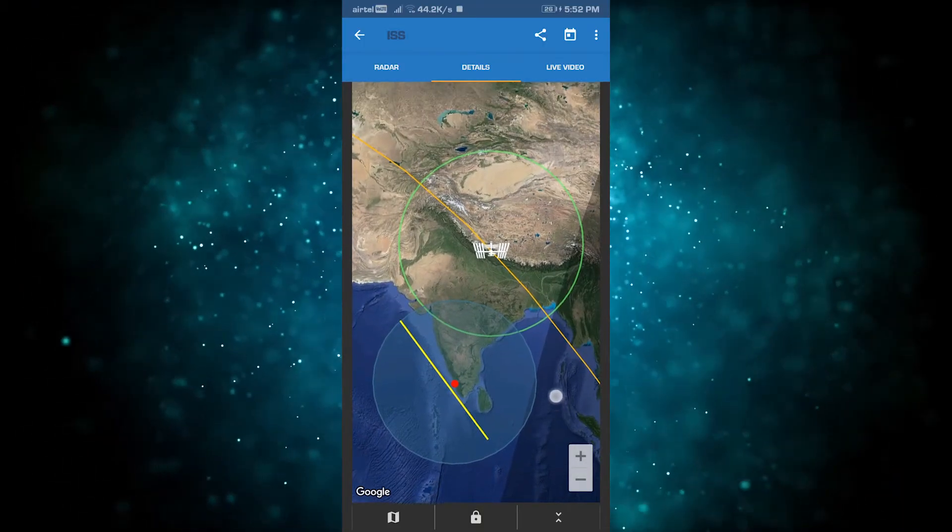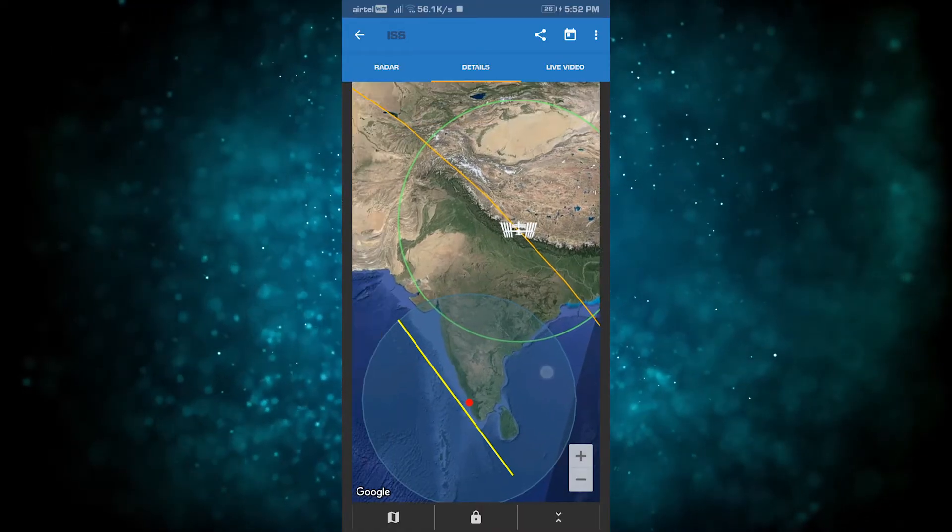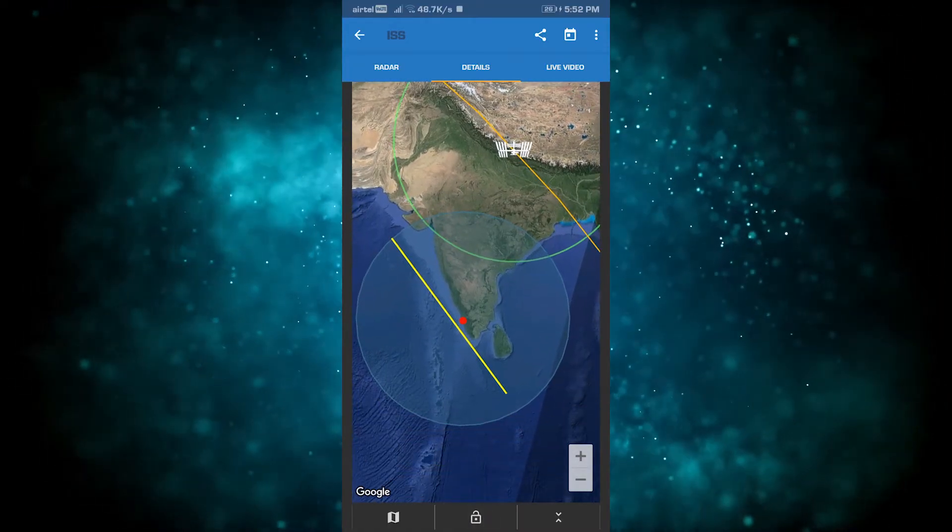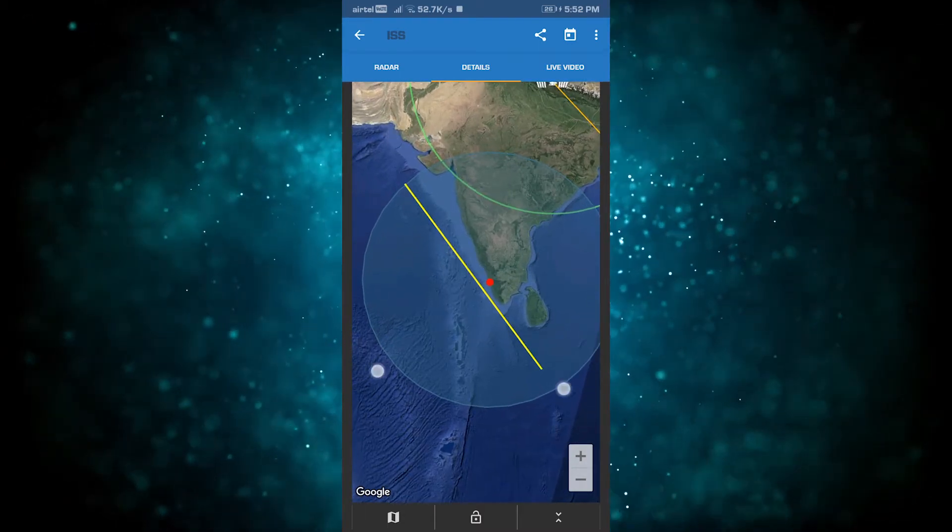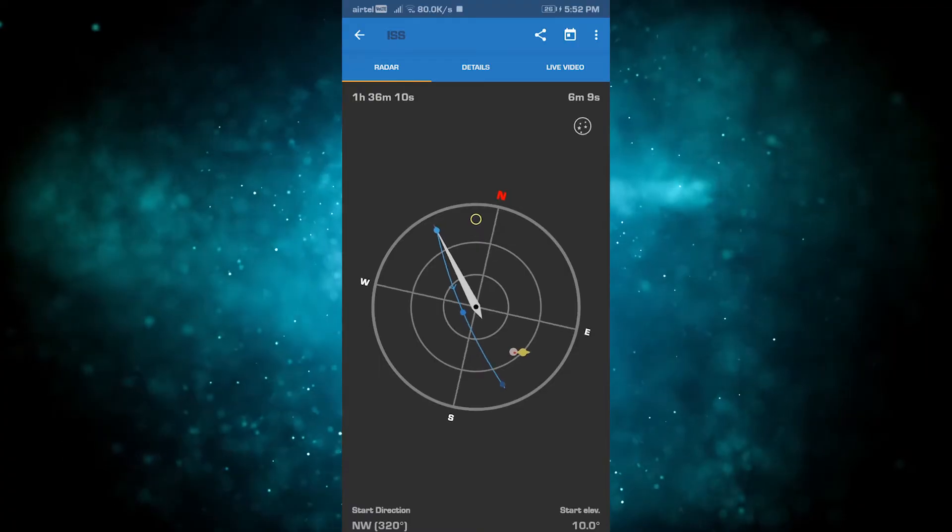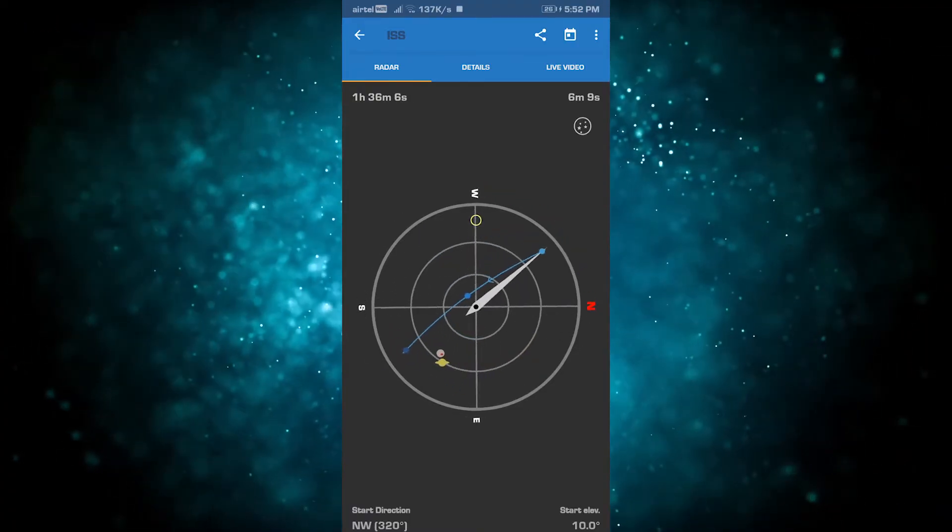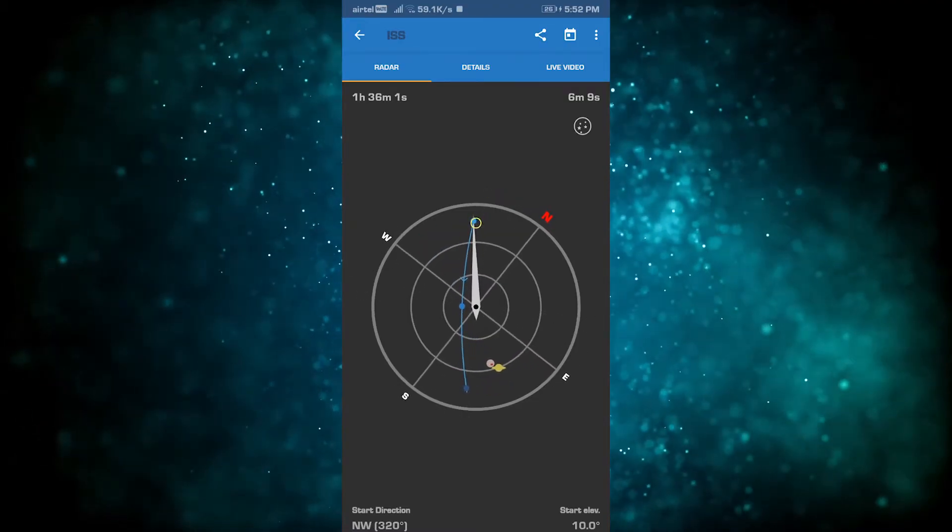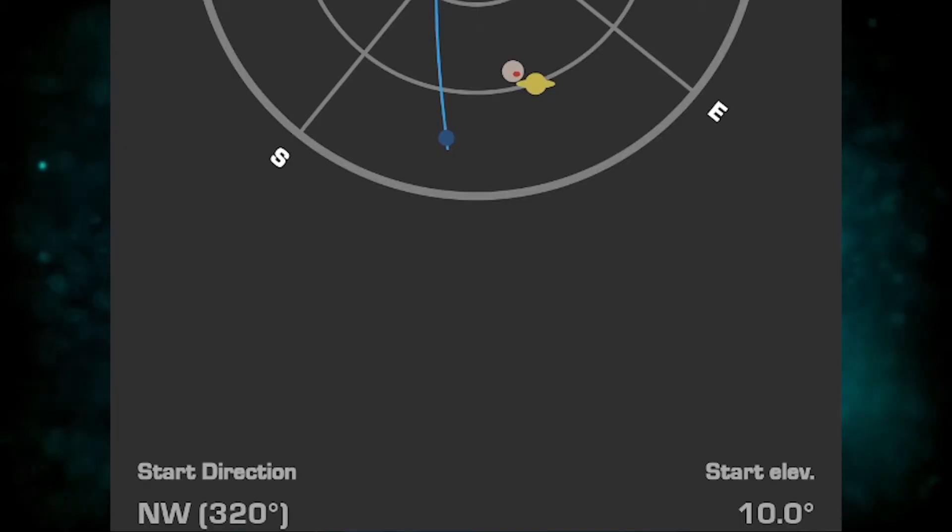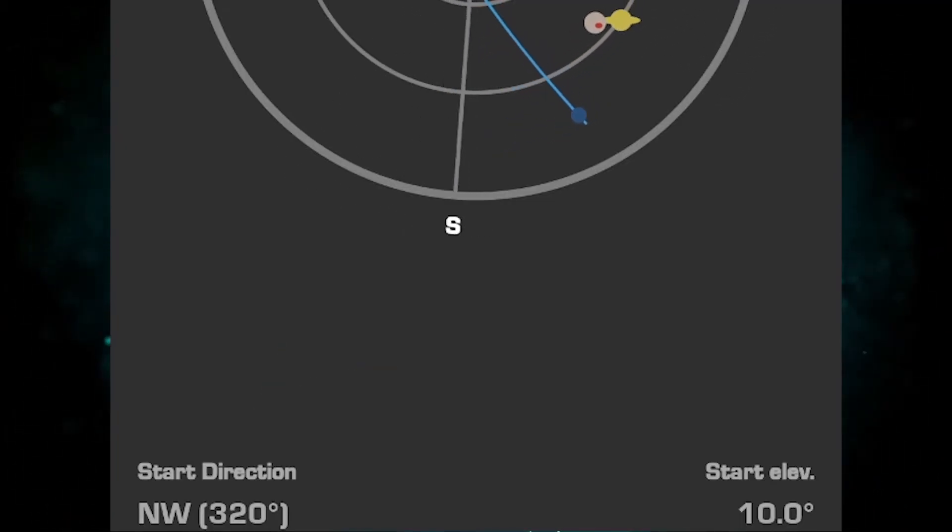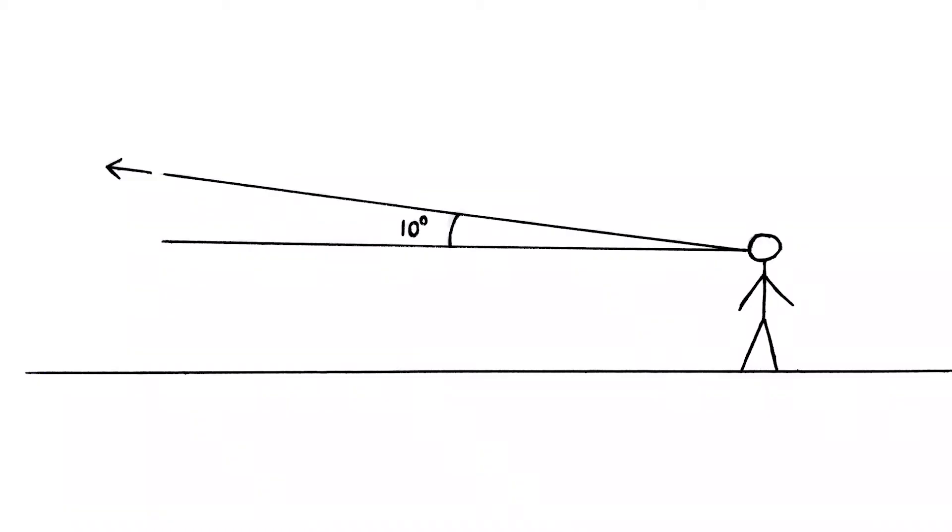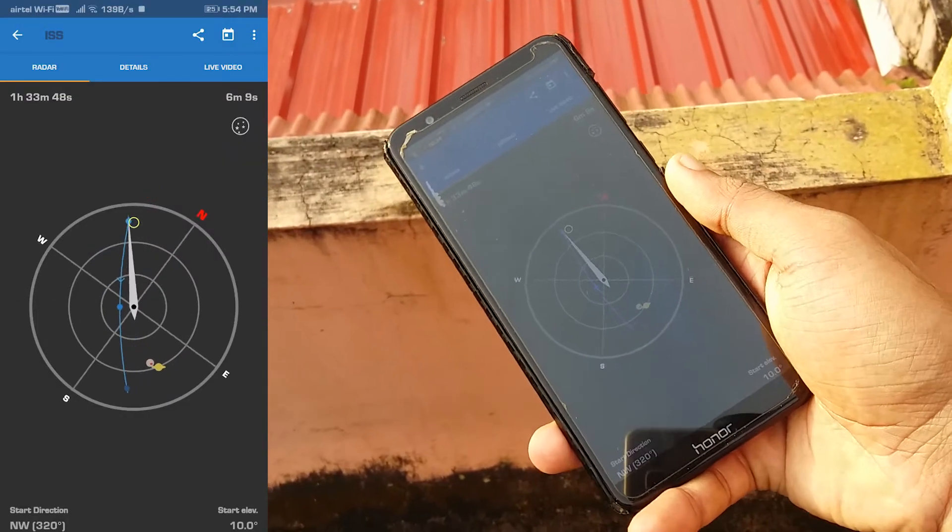I'll show you the location with the dots. The blue circle shows the visible passage. The needle shows the facing direction. Here's the starting direction. We have a starting elevation of 10 degrees. That's the angle from the ground. I'll tell you the details.